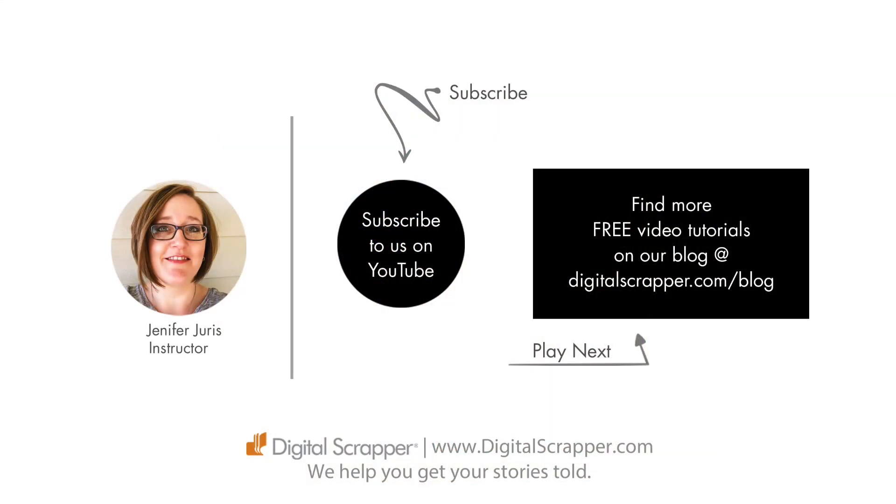If you found this video helpful, please give it a like and consider subscribing to our channel. This has been Jennifer Juris with Digital Scrapper. We help you get your stories told.